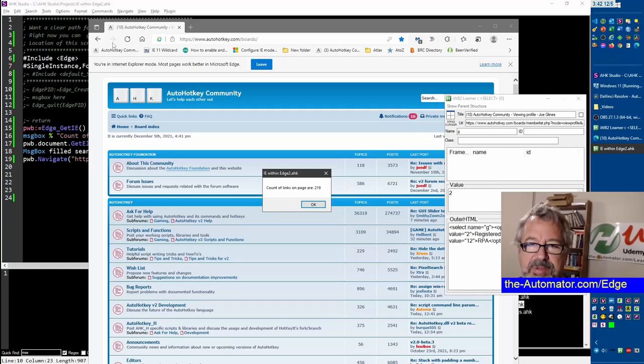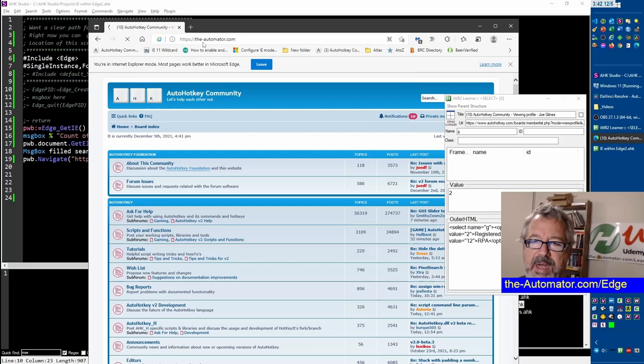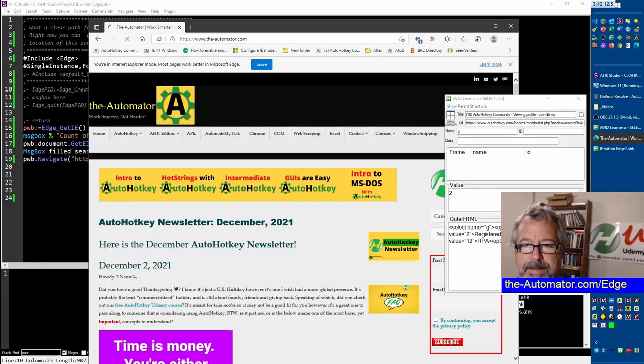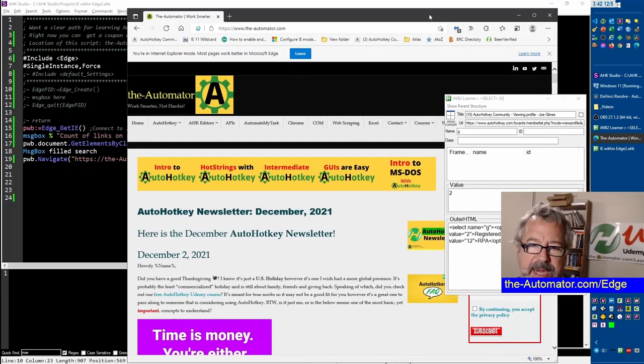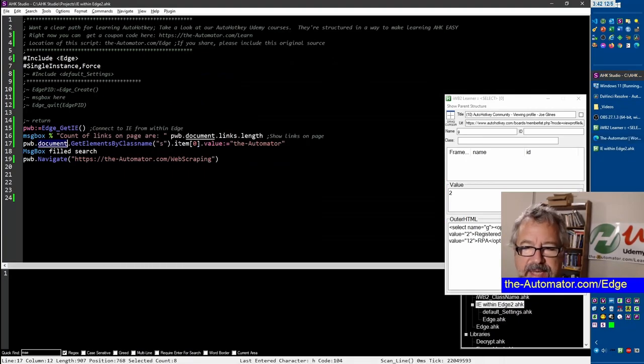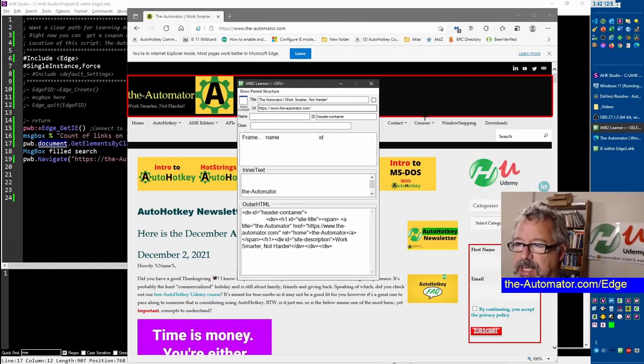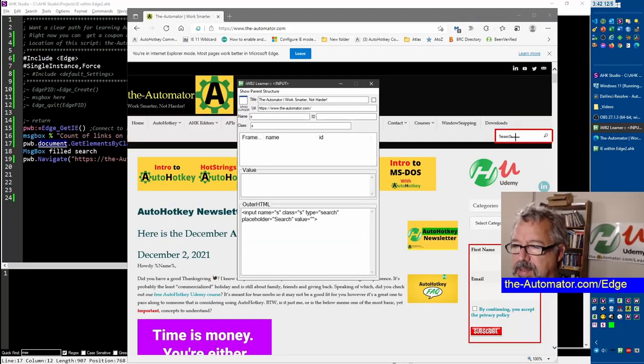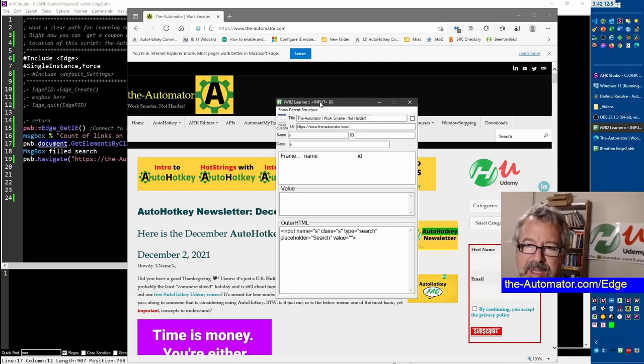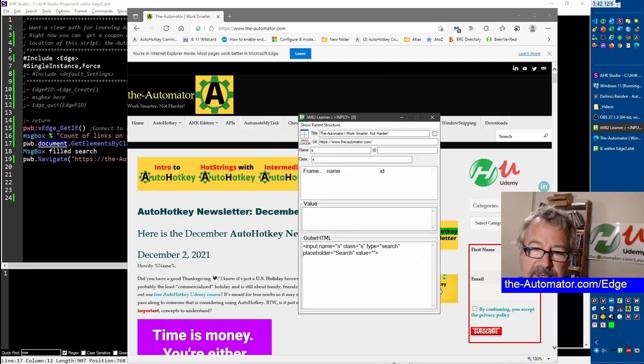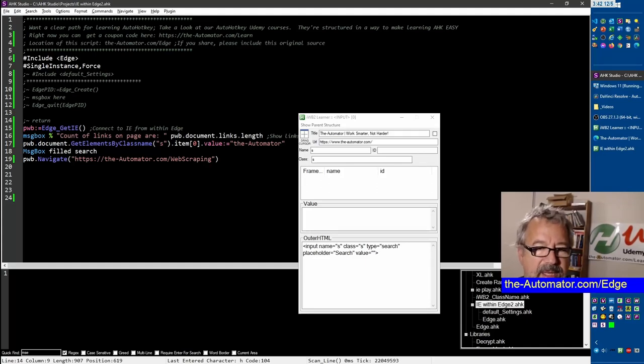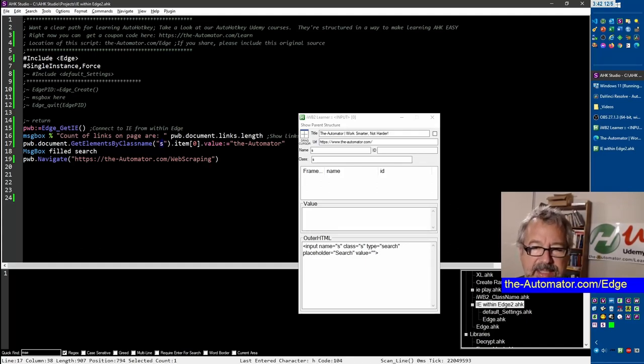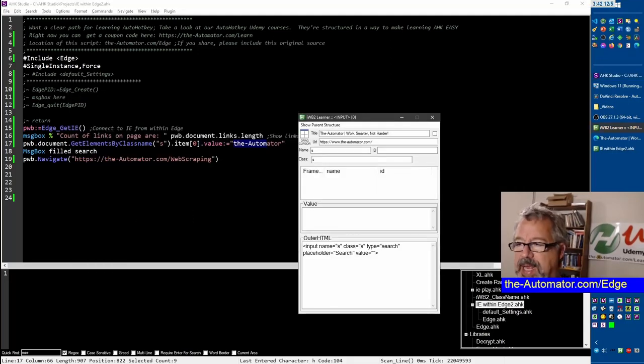Now this next one, let's go to the Automator so theautomator.com and I notice here we're still in IE mode. And here this next one, what I did on here was I used this tool to look at the search bar and this is the class S. So hopefully you're not new to web scraping and I have a lot of videos on that. Here look, we're using the document get elements S, that was that search, and we're going to set the value to the Automator.